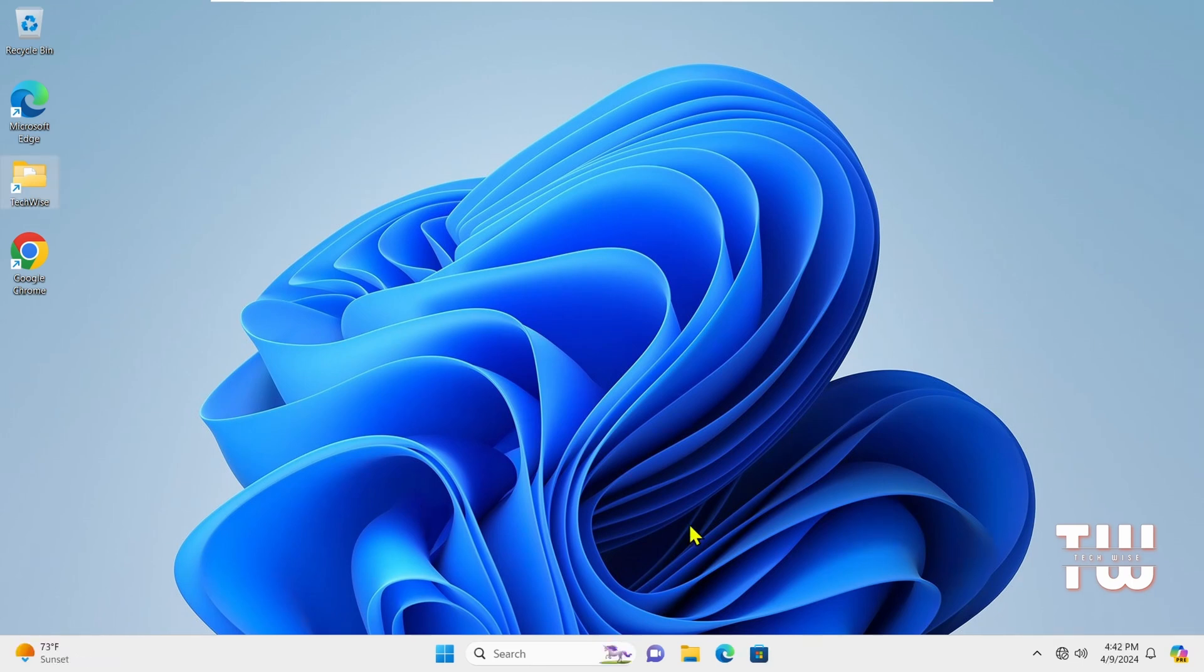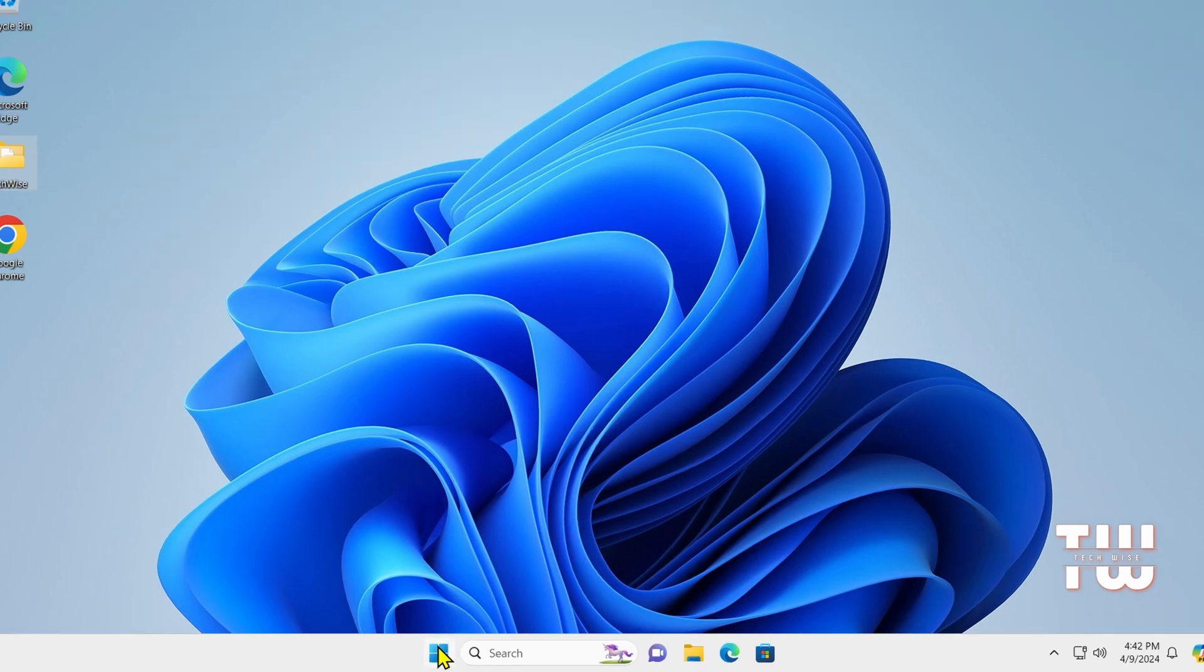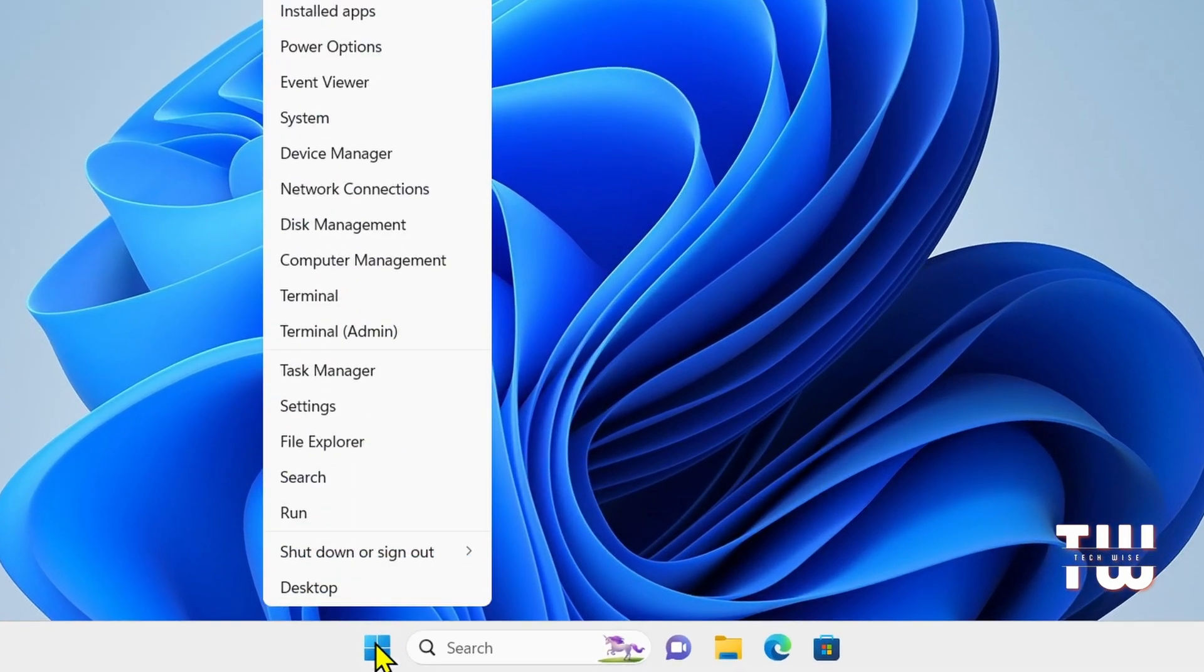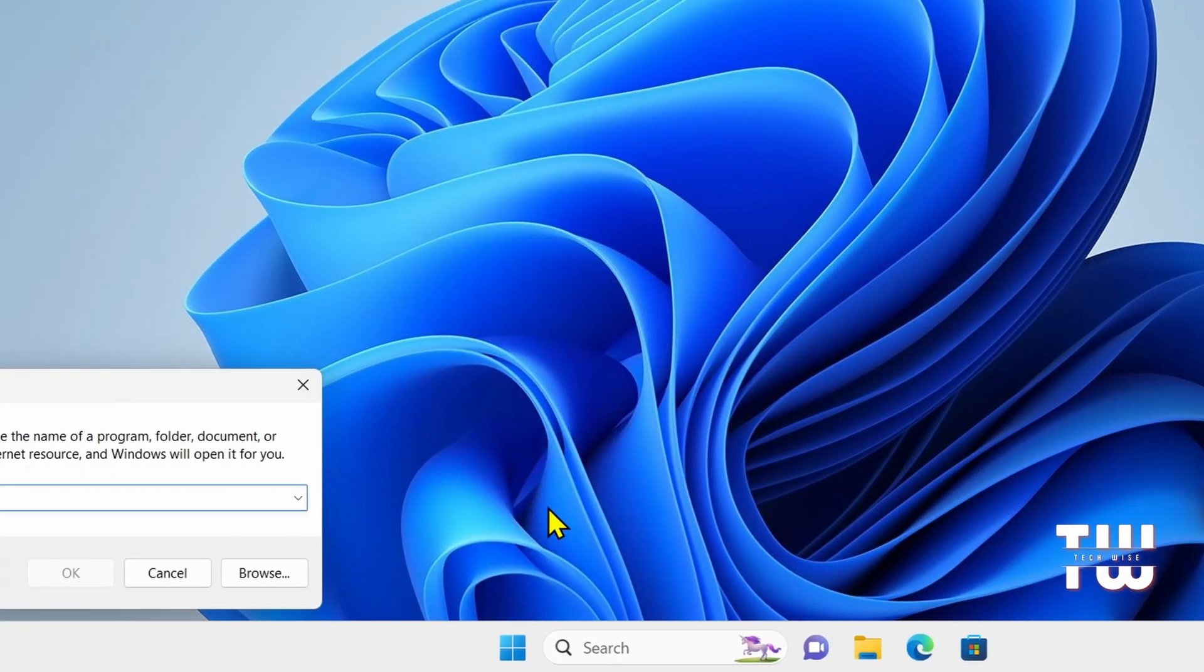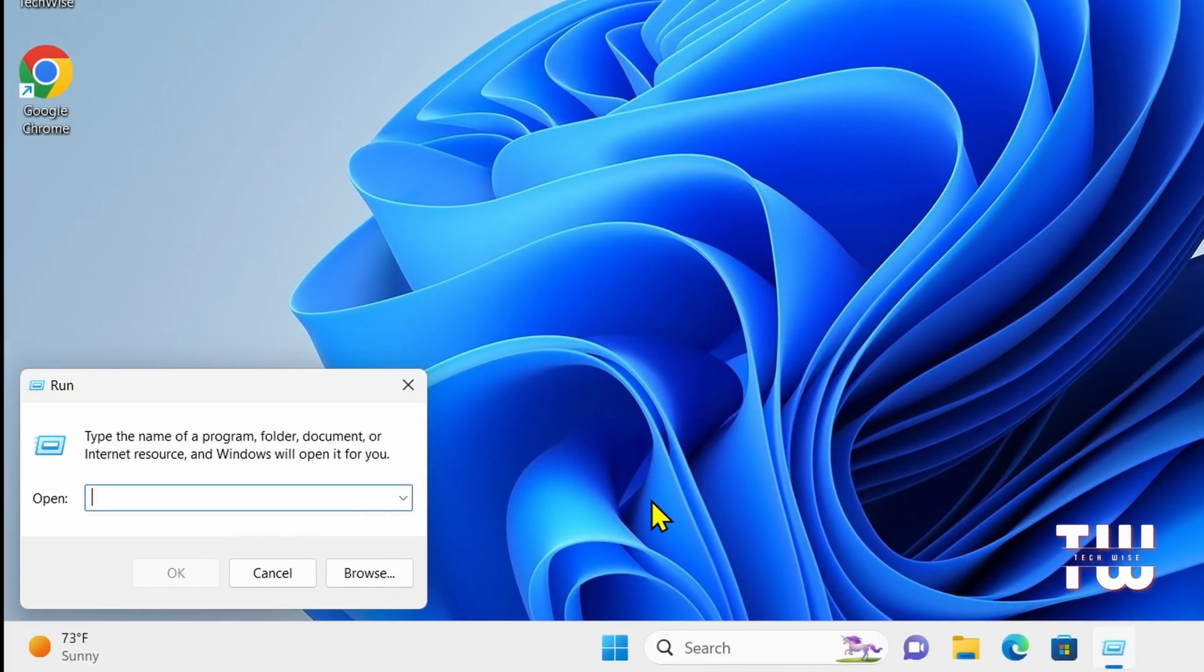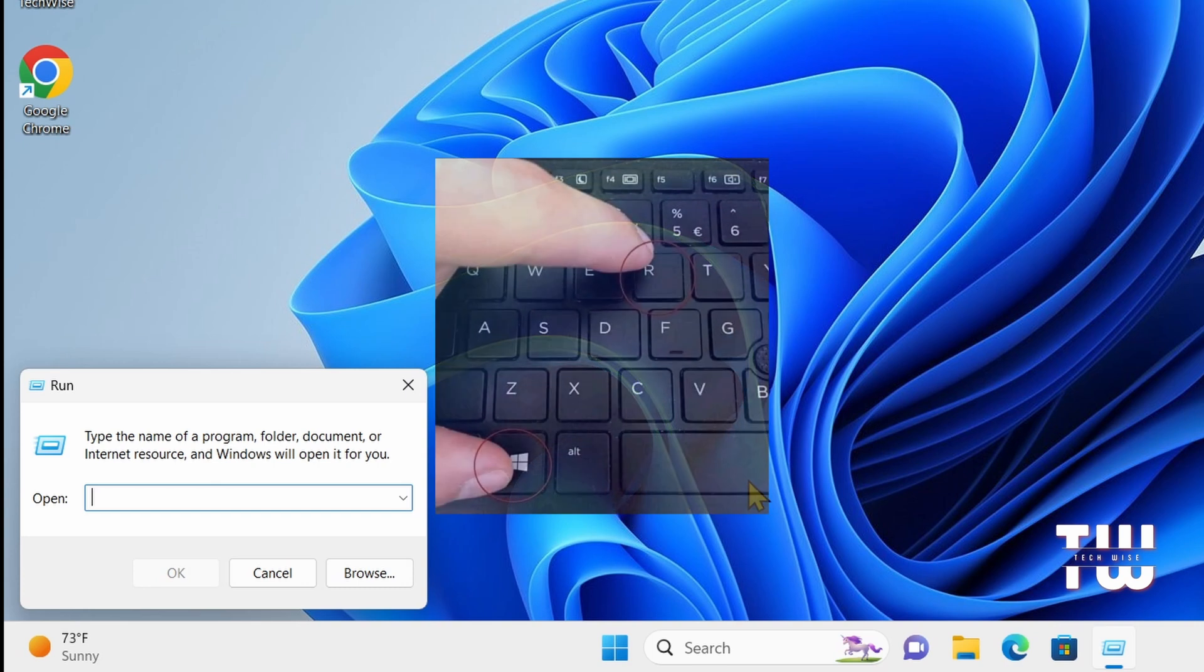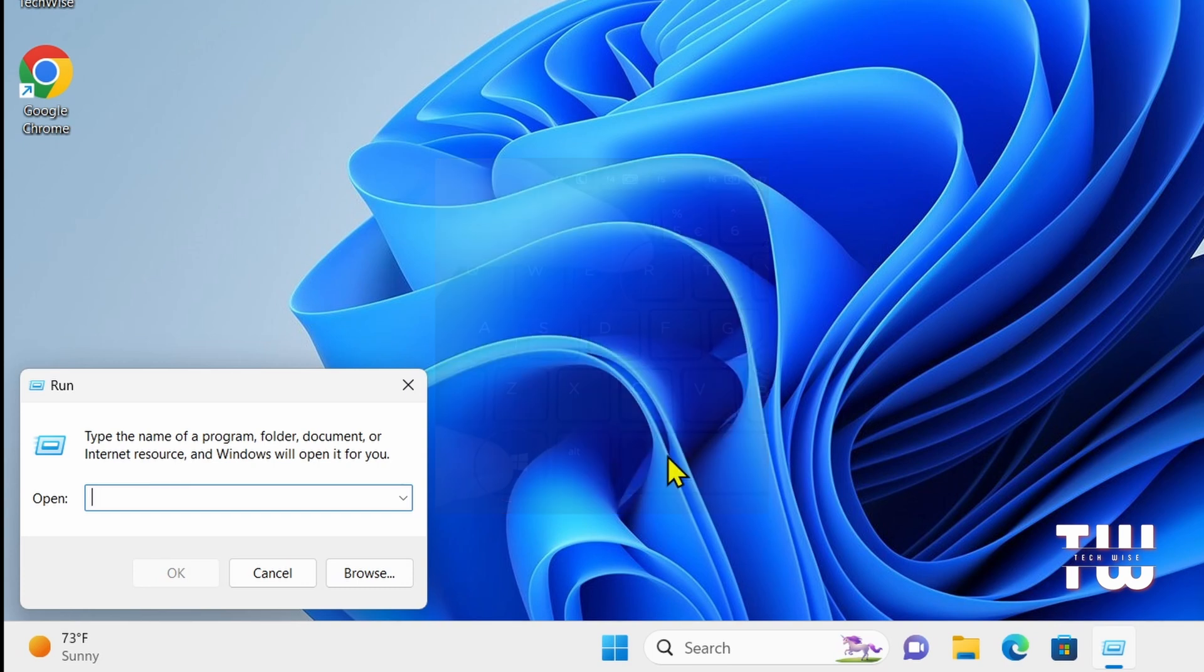To access the Run commands, you have two easy methods. You can either right-click on the Windows icon and click on Run, or you can use the shortcut keys, which is the Windows key and the R key on your keyboard.